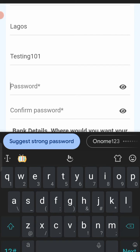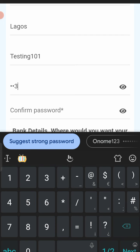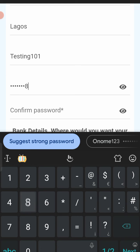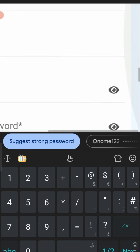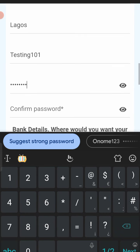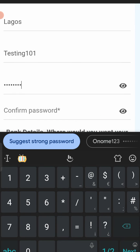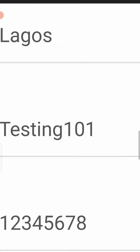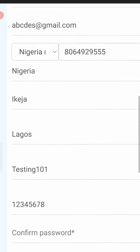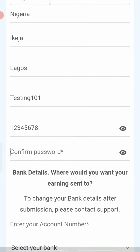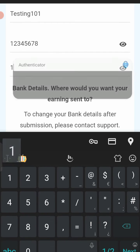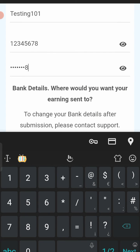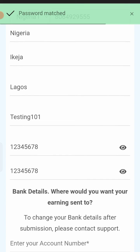For the username I'll use 'testing101'. The password must be above six characters — I'll use '12345678'. Tap the eye icon to confirm what you've typed so you can correct any mistakes. Then confirm the password again: '12345678'. At the top you'll see a green indicator saying 'Password matched', meaning the password and confirm password fields match.